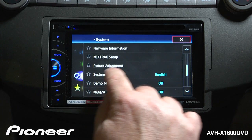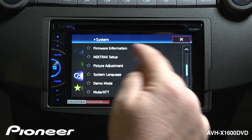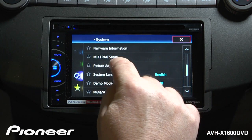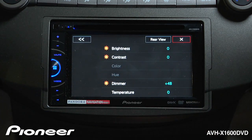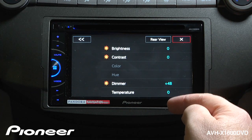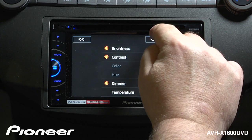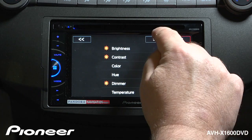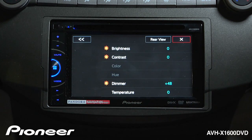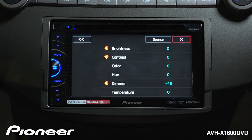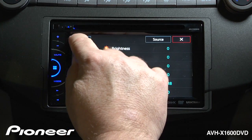Next up is our picture adjustment. Right now the radio is turned off and the parking brake is engaged, so we can see the picture adjustment. Here we can see the picture adjustment for the operating system screen and for the rear view camera, and you can switch between those things here. If you have a rear view camera attached, you'll be able to make adjustments to your camera image.